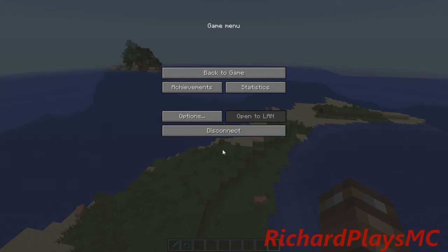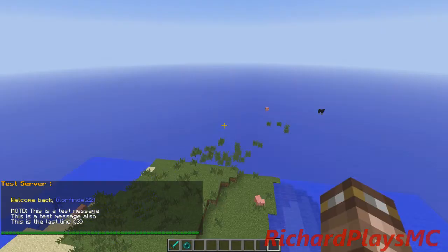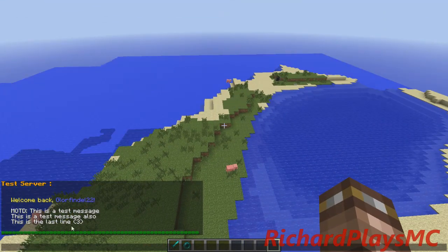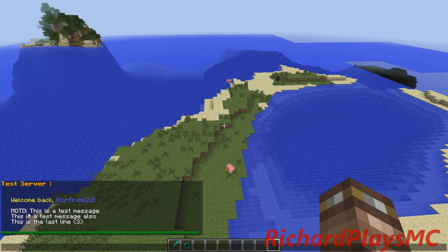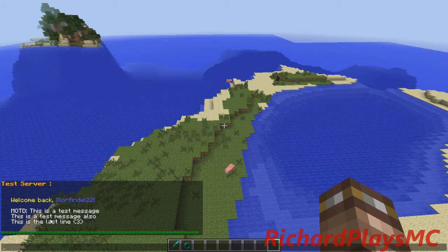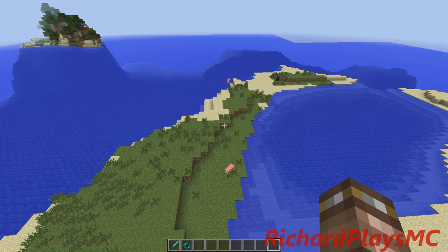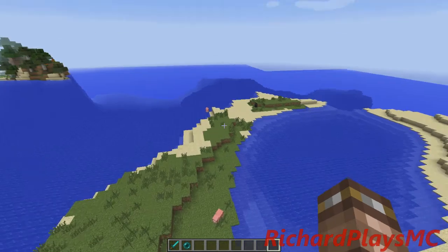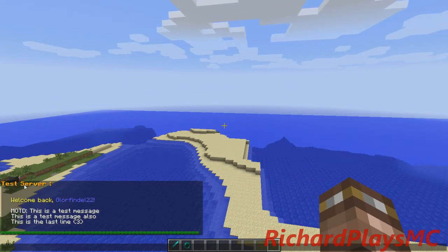If I disconnect and hit multiplayer and reconnect again, you'll see it says 'Welcome back, LordFindle22.' And then MOTD — which stands for message of the day — 'This is a test message.' 'This is a test message also.' 'And this is the last line (3).' So that gives you a cool idea of how the message of the day is set for your server and how it can be configured.